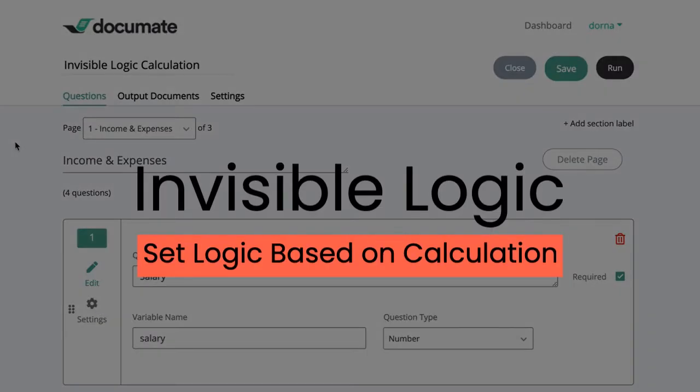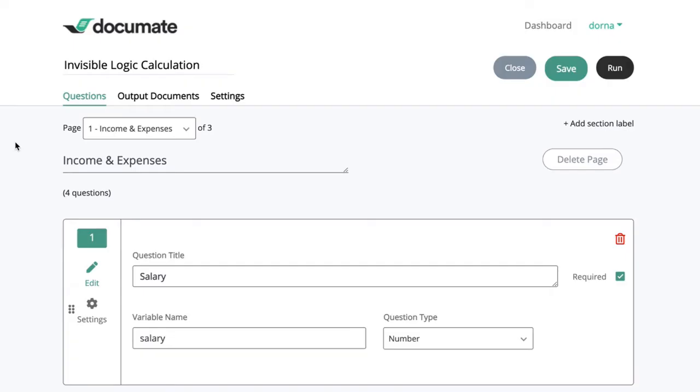In the last video I showed you how to create a calculation based on some numbers inside of my workflow that I can use elsewhere. In this video I want to show you how to set logic based on whether that calculation is greater than or less than another number or variable.